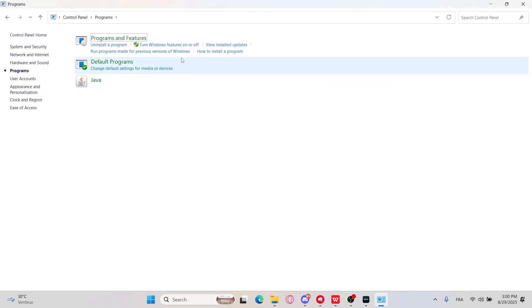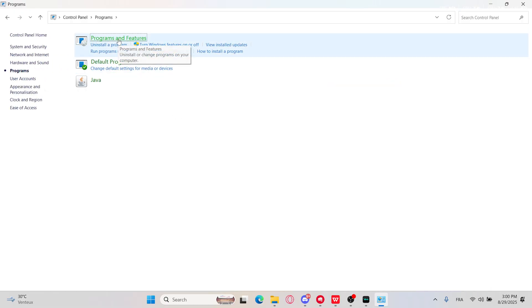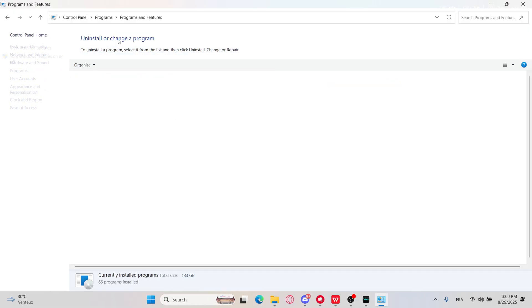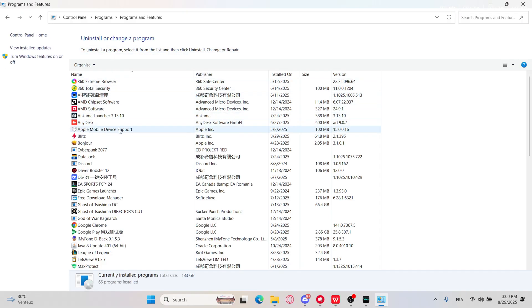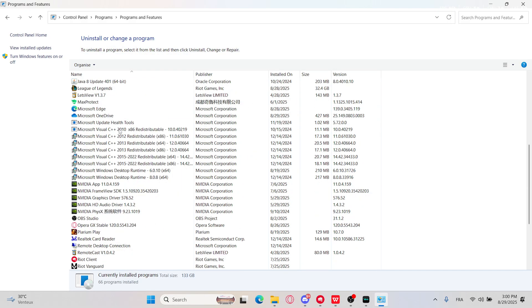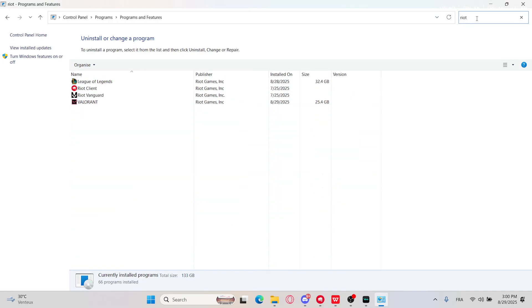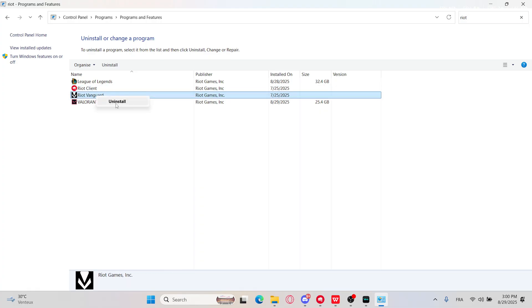Programs, then Programs and Features. Right here, just scroll until you can see Riot Vanguard, or just type it right here. Then go with uninstall.